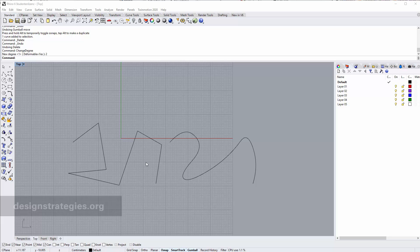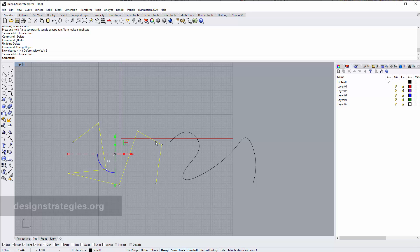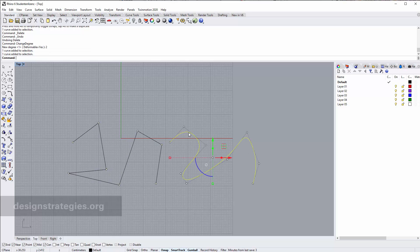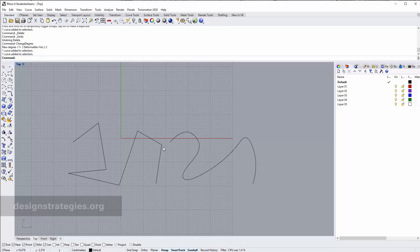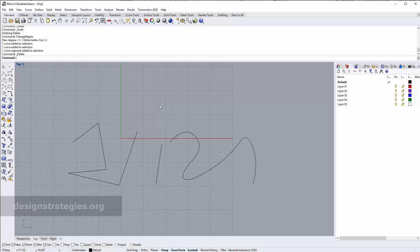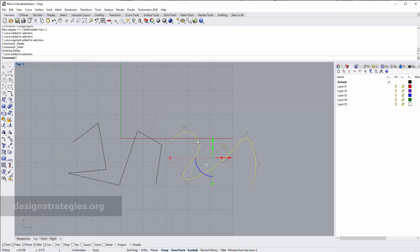In this video we want to look at the problem that we can't choose segments anymore in a curve which is not one degree anymore but probably two or three degrees. This is a curve of one degree, just a normal polyline curve, and with shift and string I can select segments and I can also delete them.